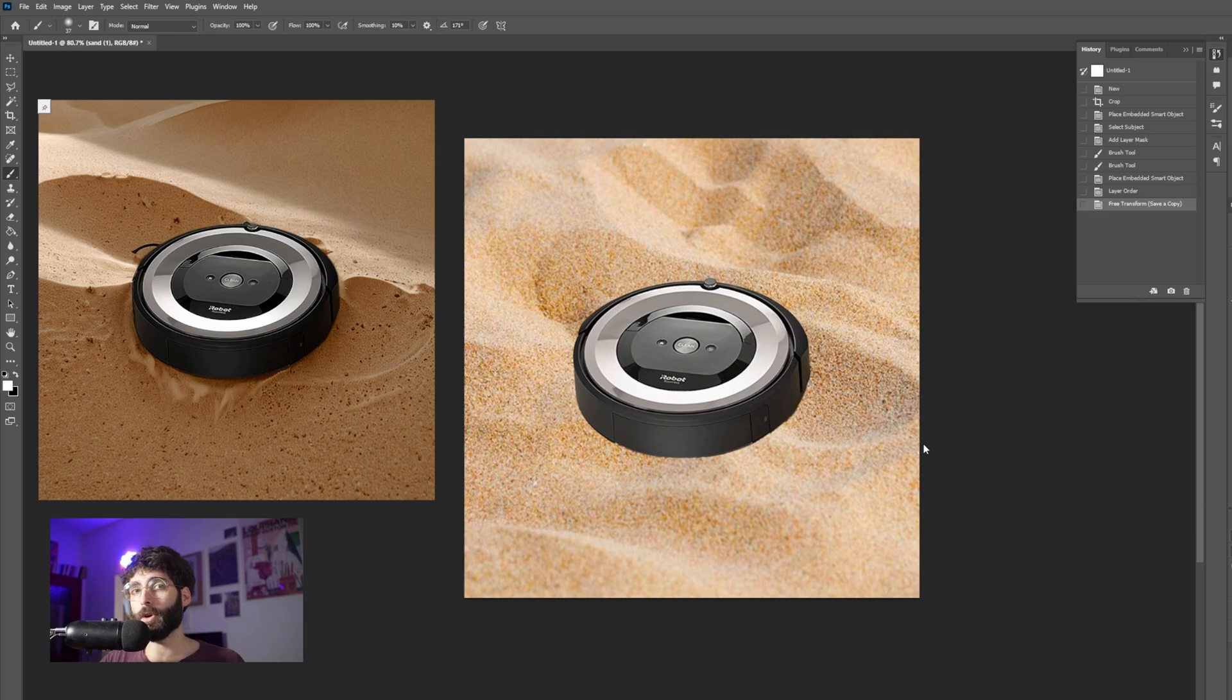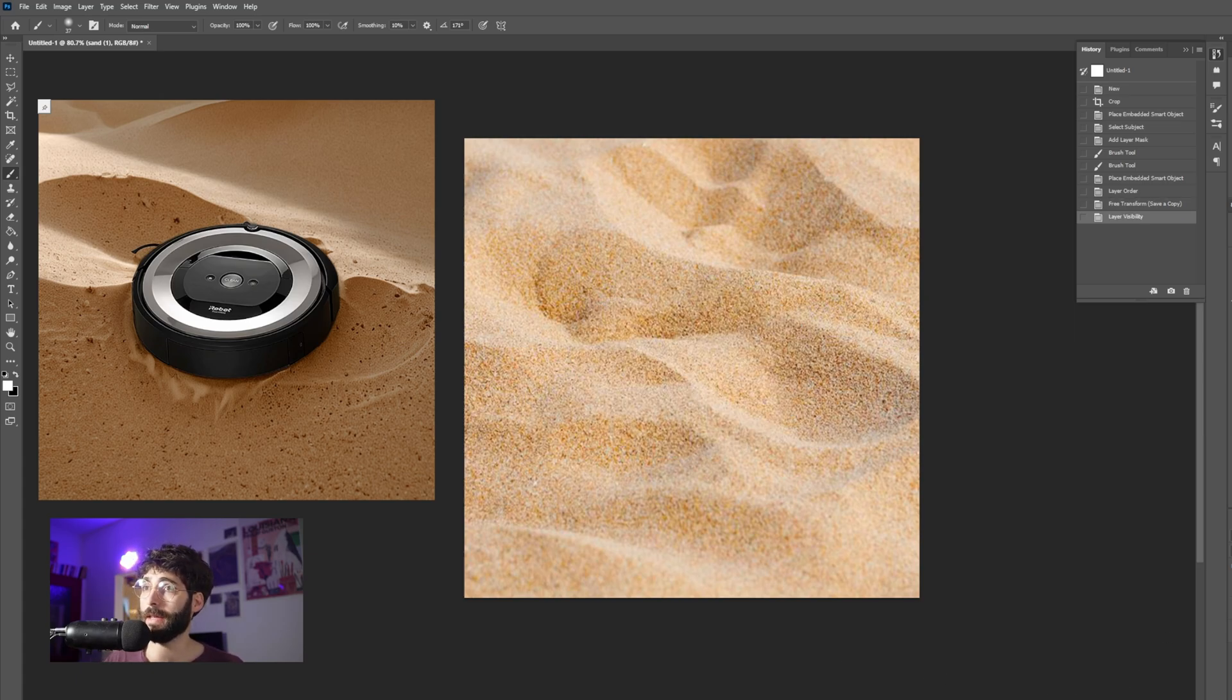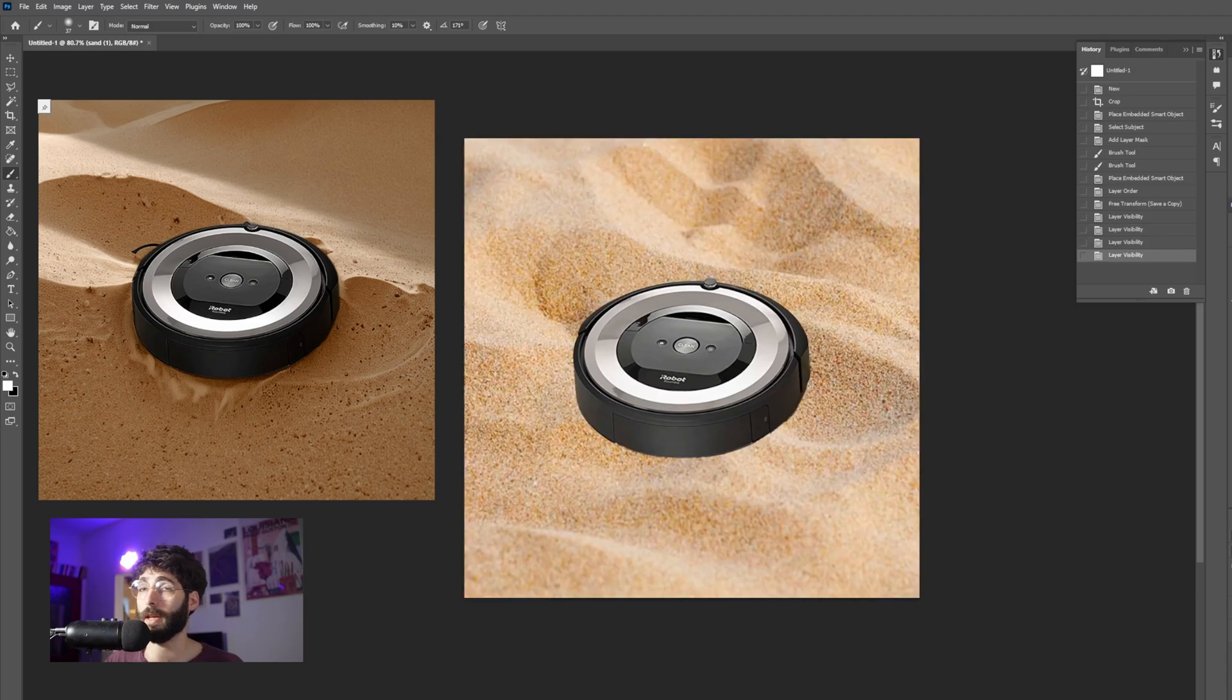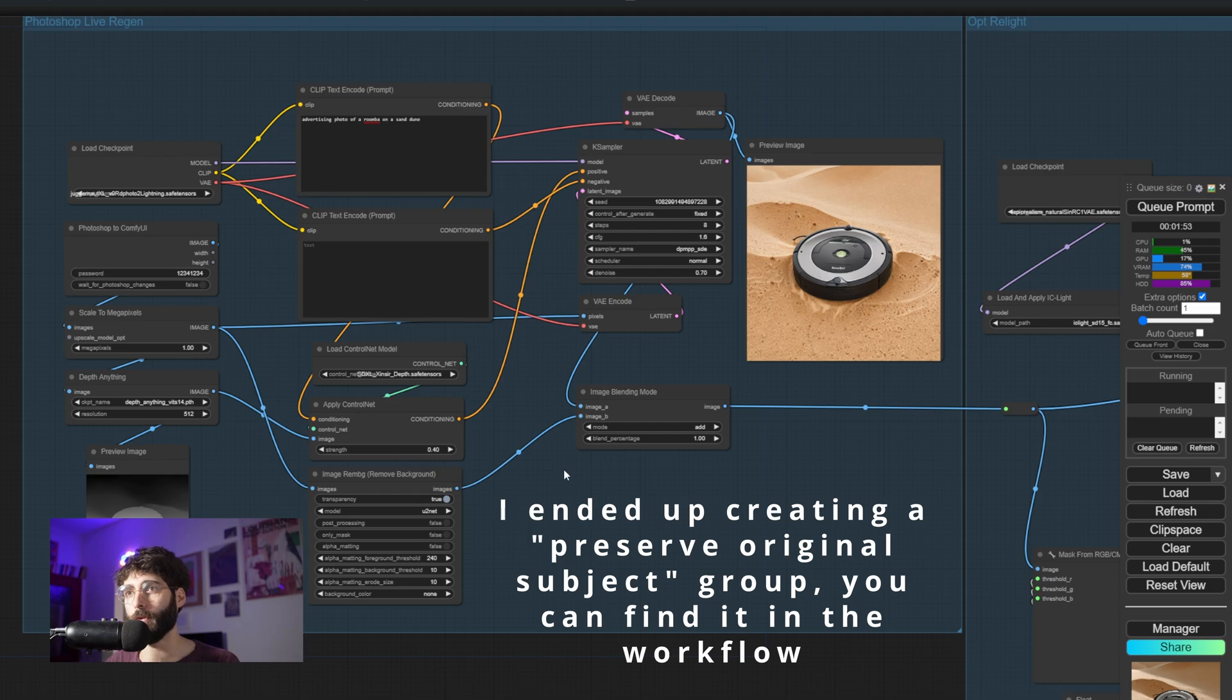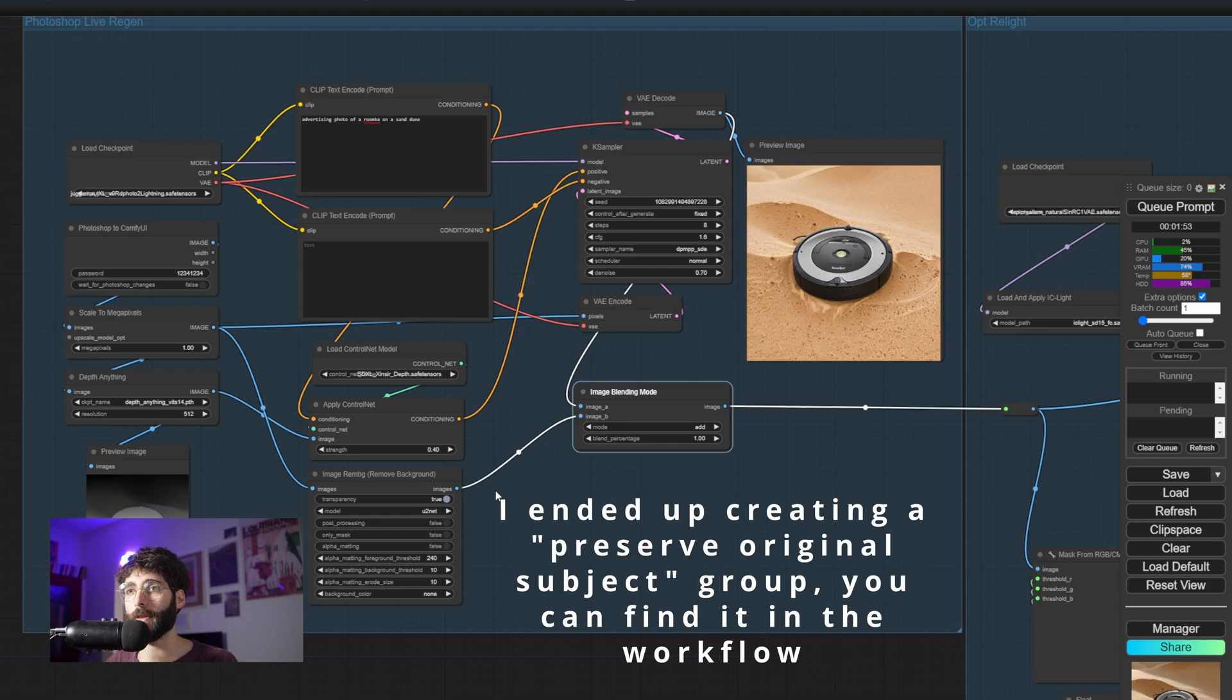If you are using the relighting group and are adding a remove background node and an image blend by mask node for example. Like in this case where I just added a Roomba on top of some sand and I changed the positive prompt to advertising photo of a Roomba on a sand dune.